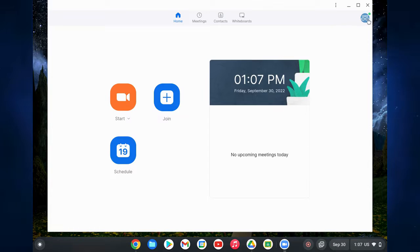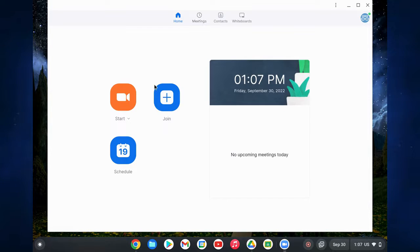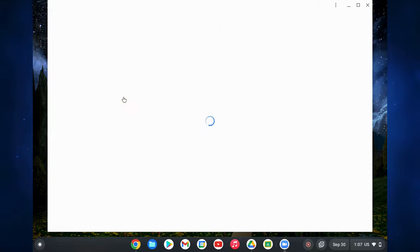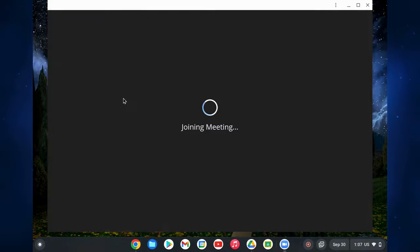You'll see that this is much more in line with the Zoom desktop app — it looks just like that version. You can start, schedule, and join meetings from here, and access your settings.